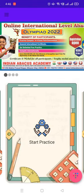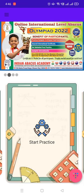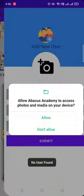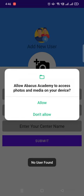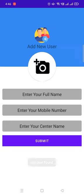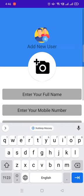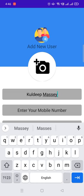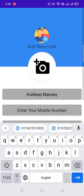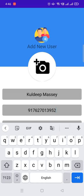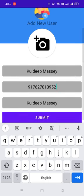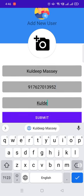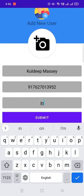Now start free practice. Username, mention your full name, number, center name is Indian Abacus Academy.